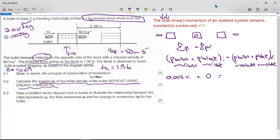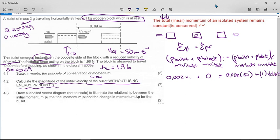The bullet emerges instantly on the other side of the block with a reduced velocity of 50 meters per second, so the bullet's final momentum is mass times 50. The sticky problem is: we know the block's mass is one kilogram, but what is the final velocity of the block? There doesn't seem to be enough information to solve it directly.